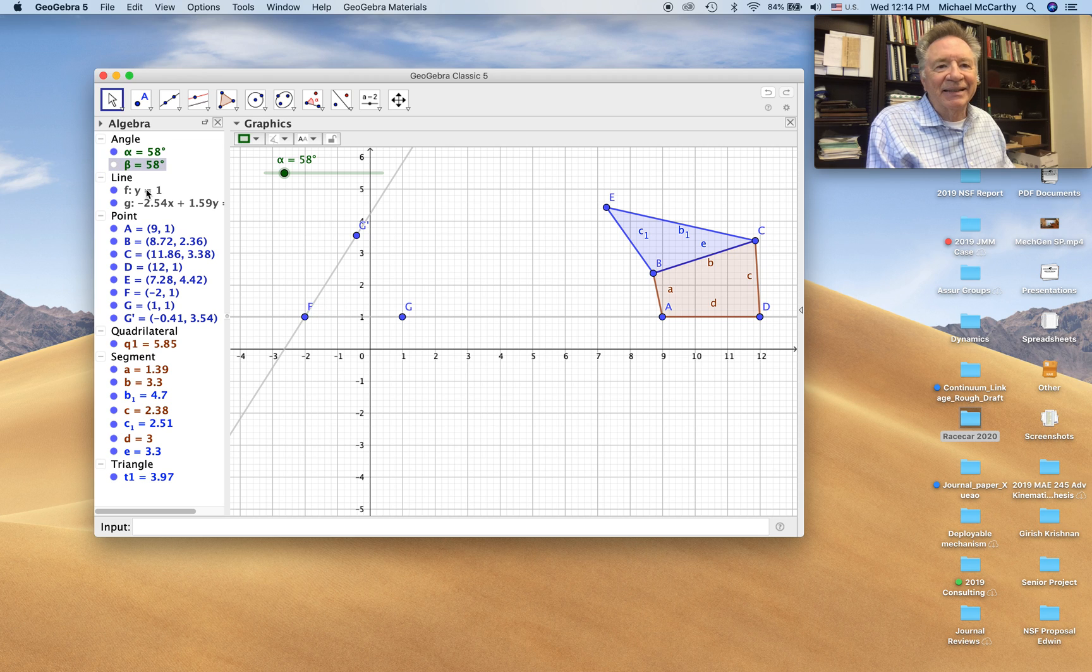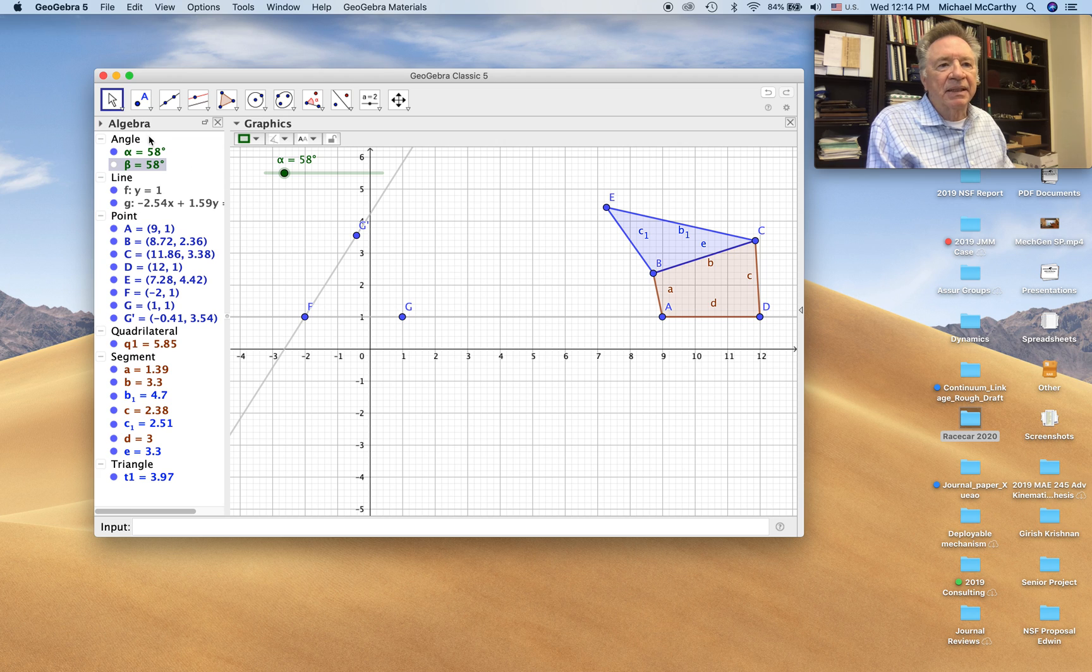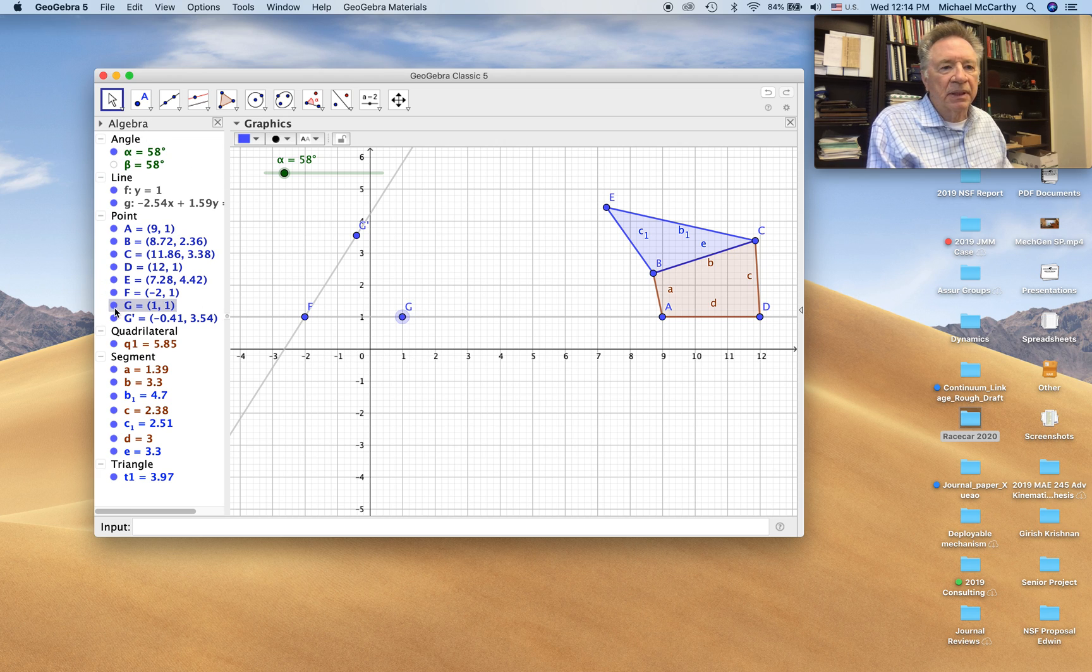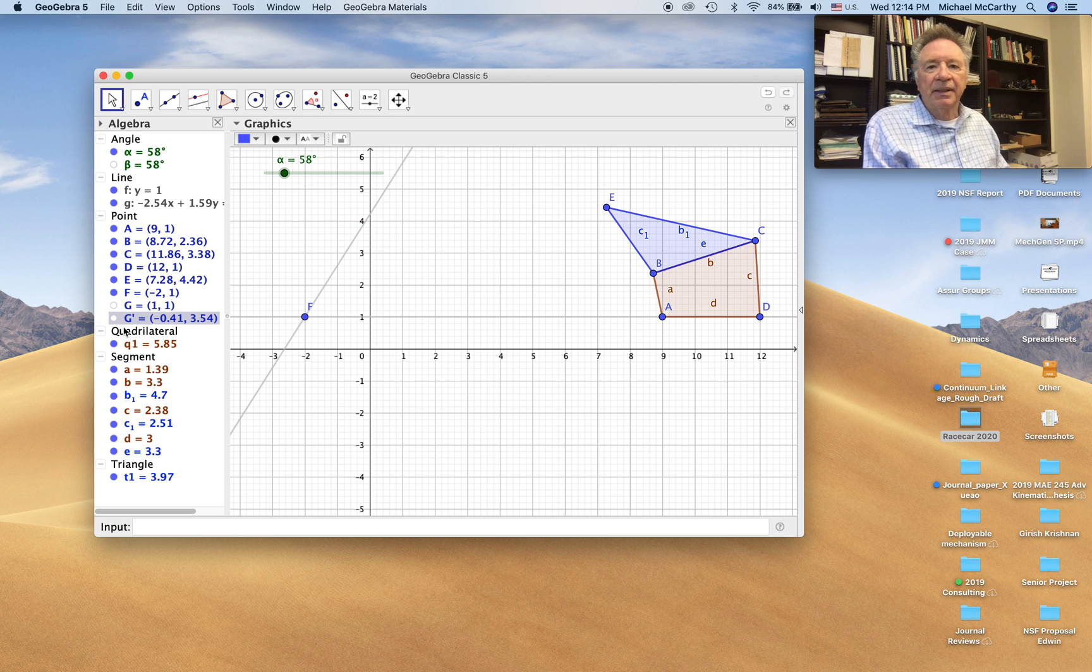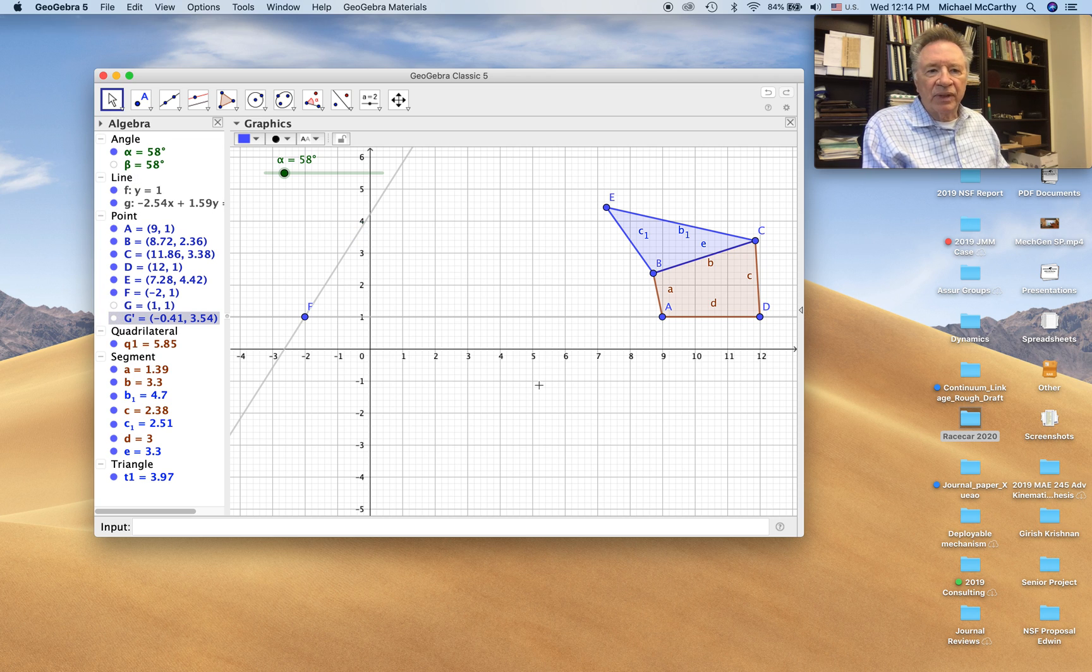I'm going to start hiding this stuff. It gets to be too confusing. I'm going to hide this, like that, like that.